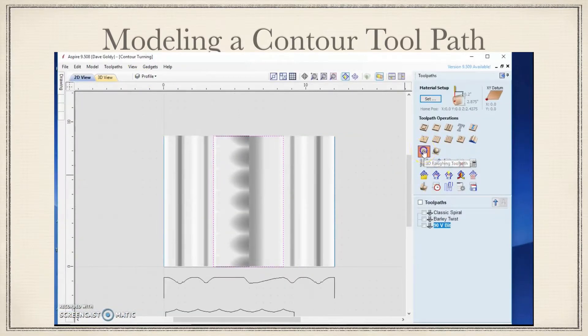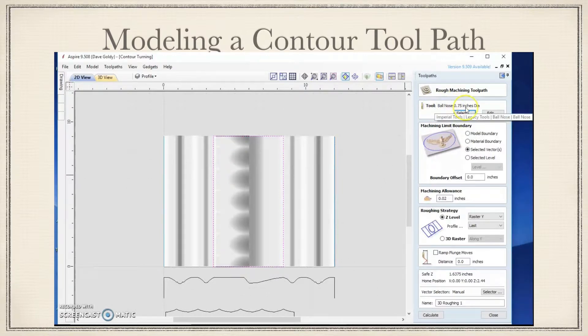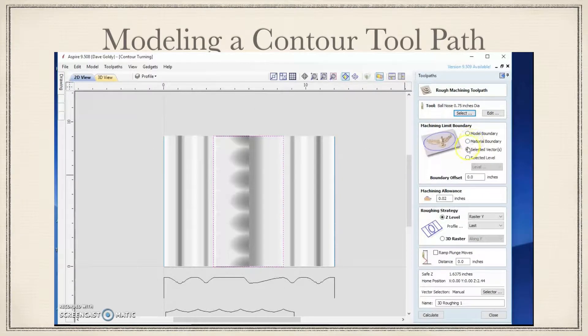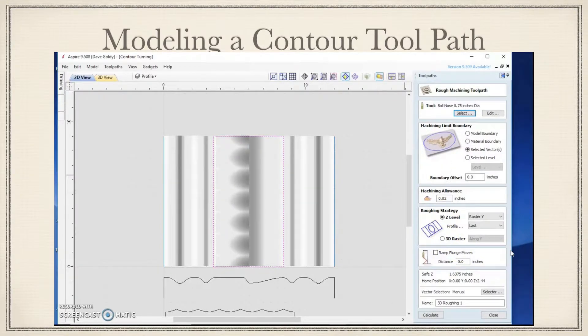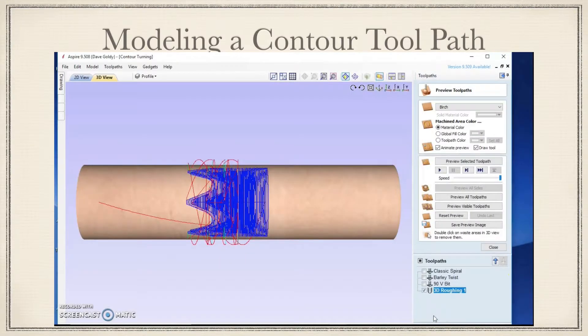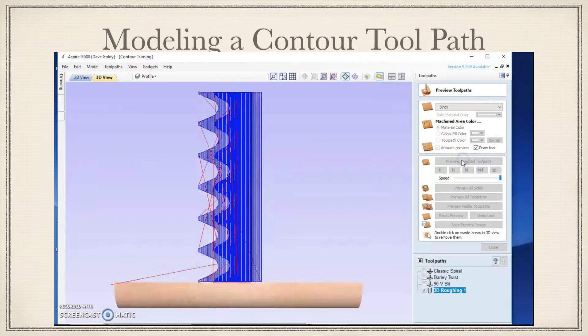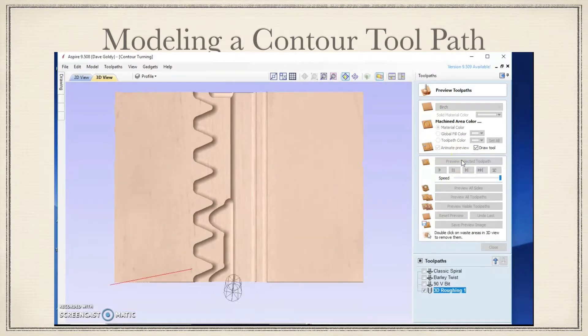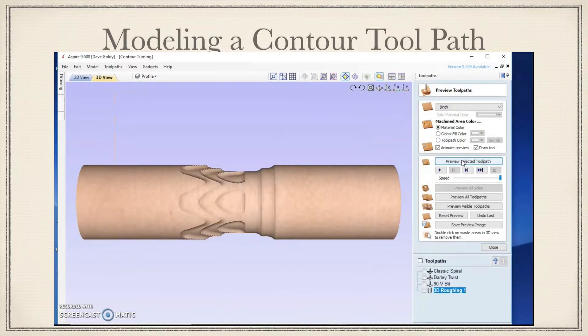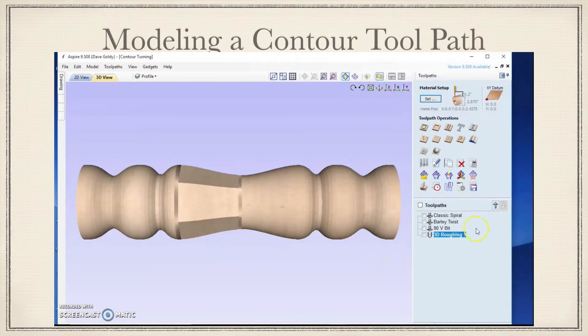We will hit the roughing toolpaths. I happen to have a three quarter inch ball nose. We will select that guy. That looks good. And we will calculate. When we preview that, we'll see that it's going to come in and kind of make some steps there for us. So that we removed some of the material. Good. Close this out.